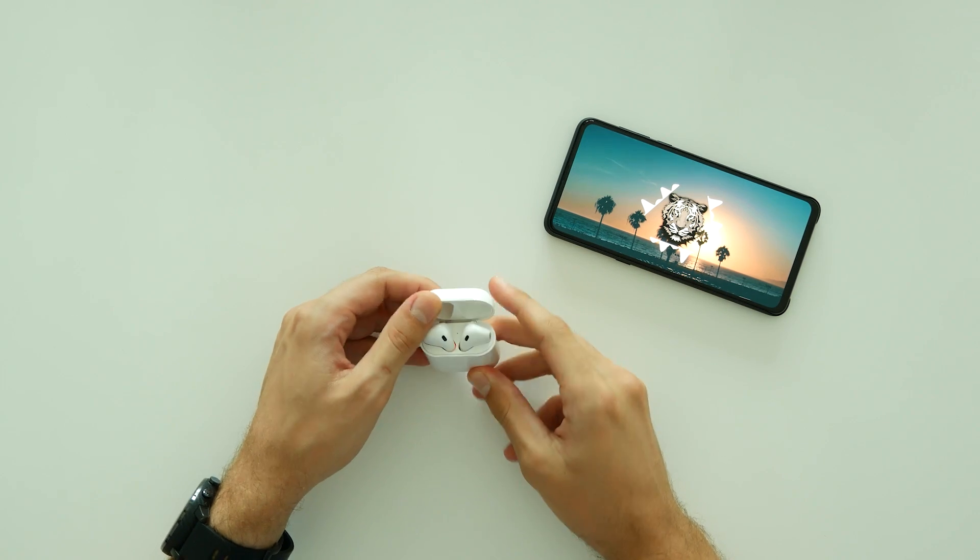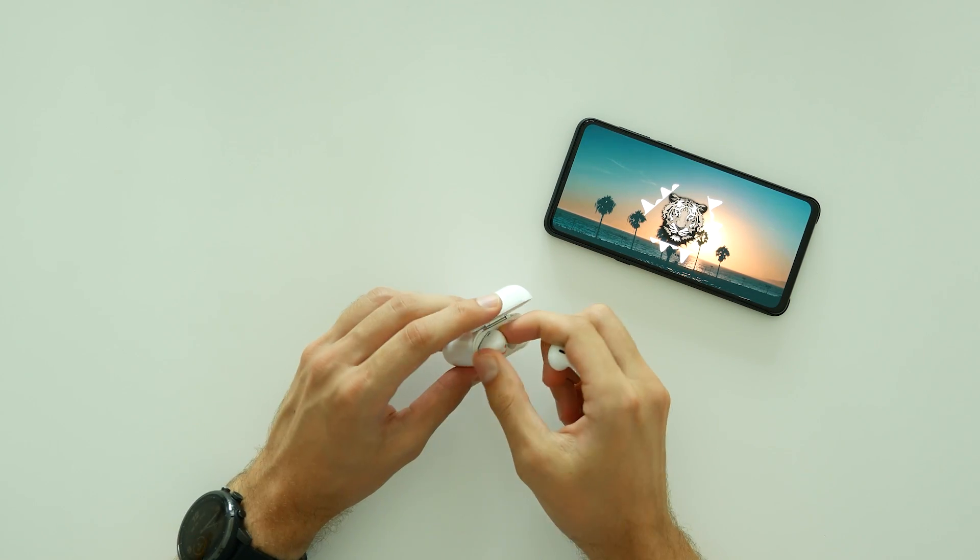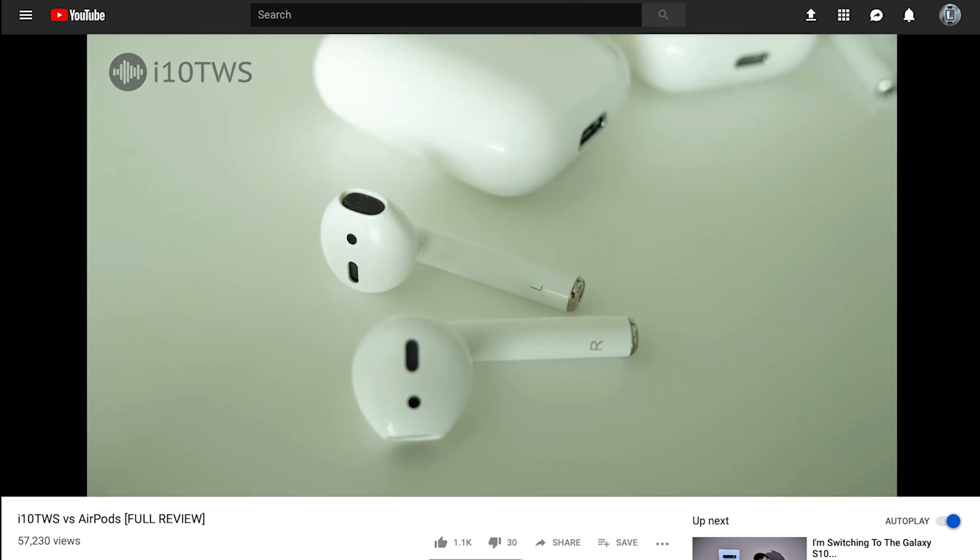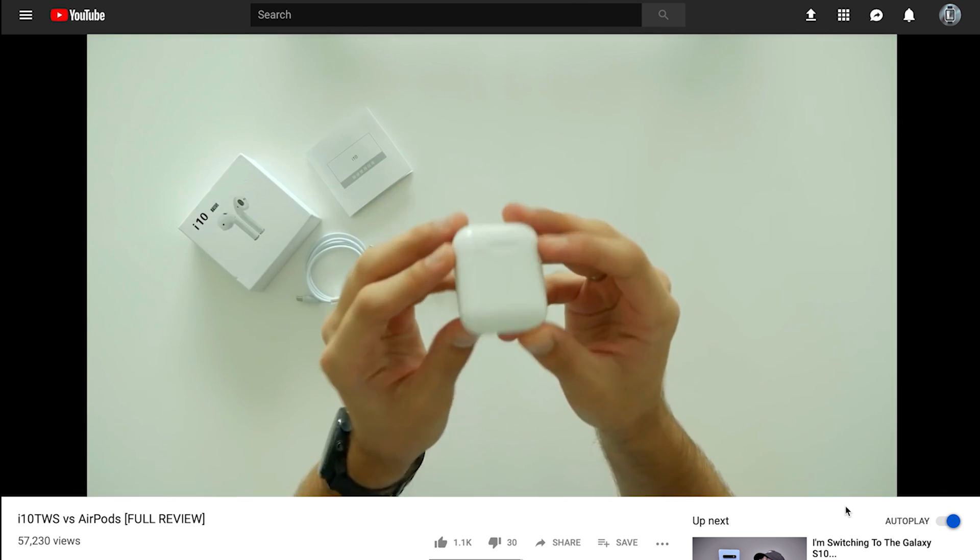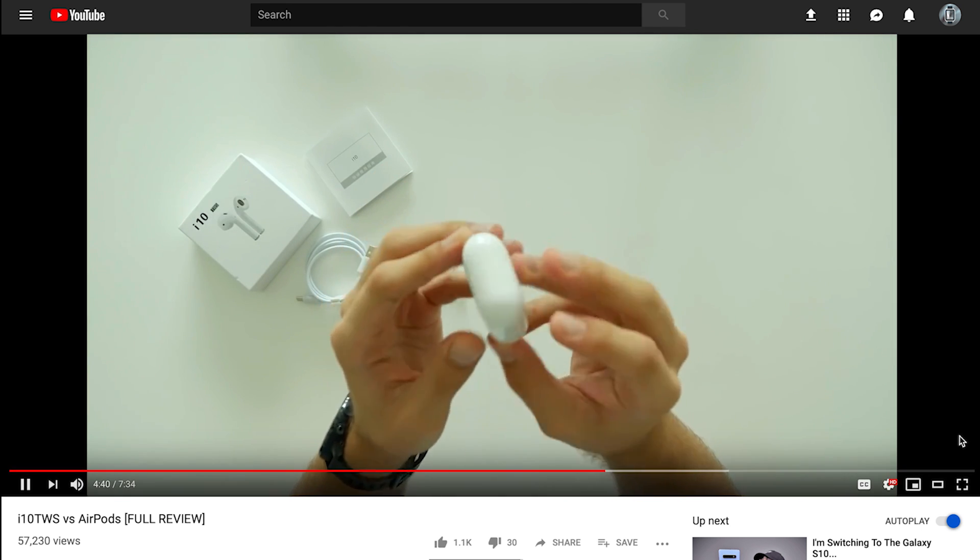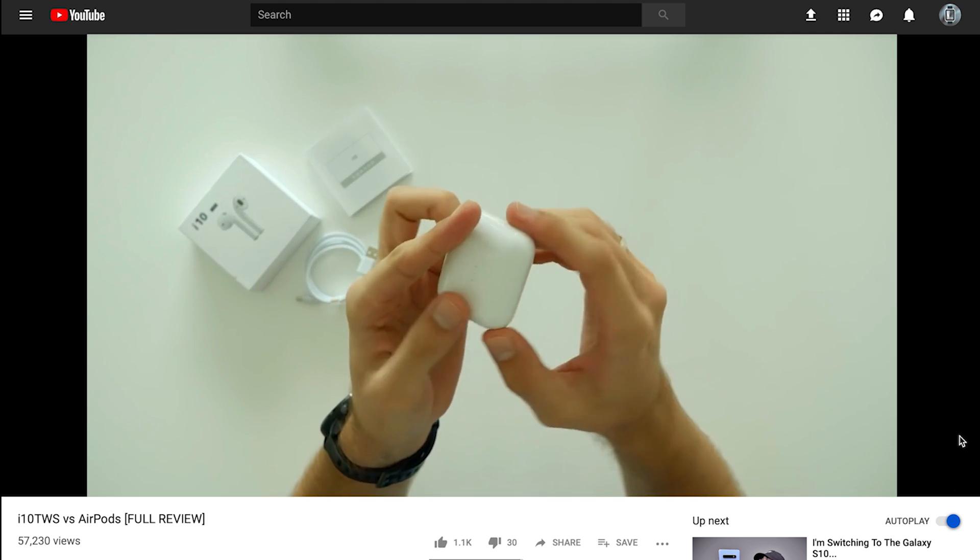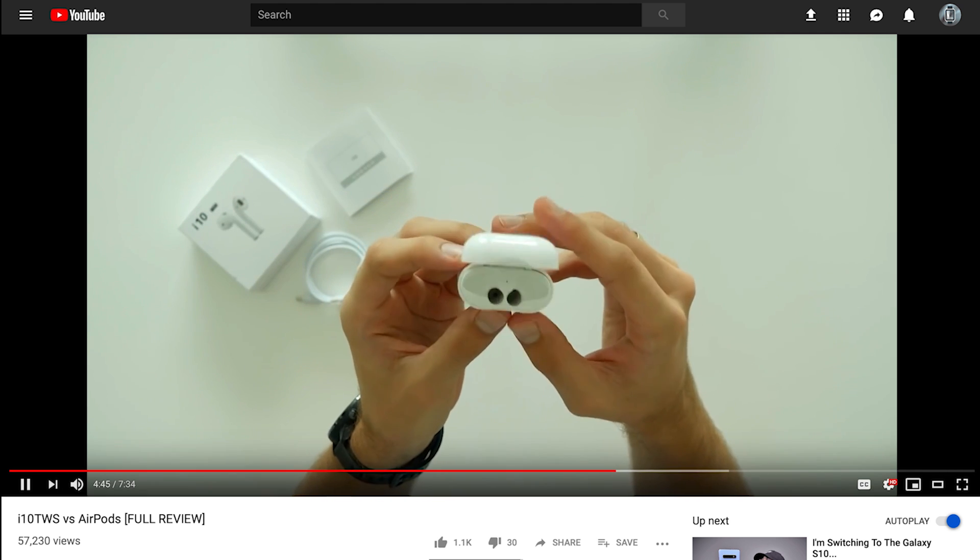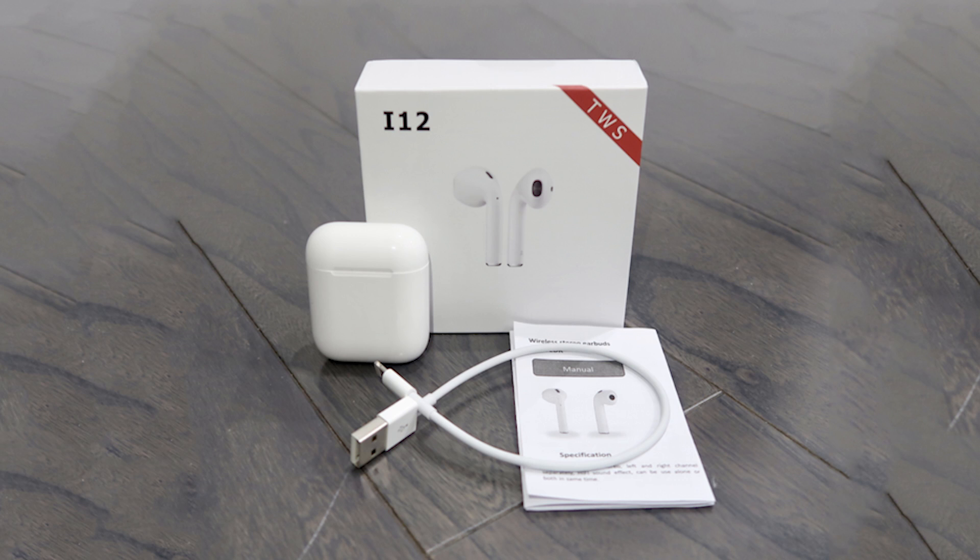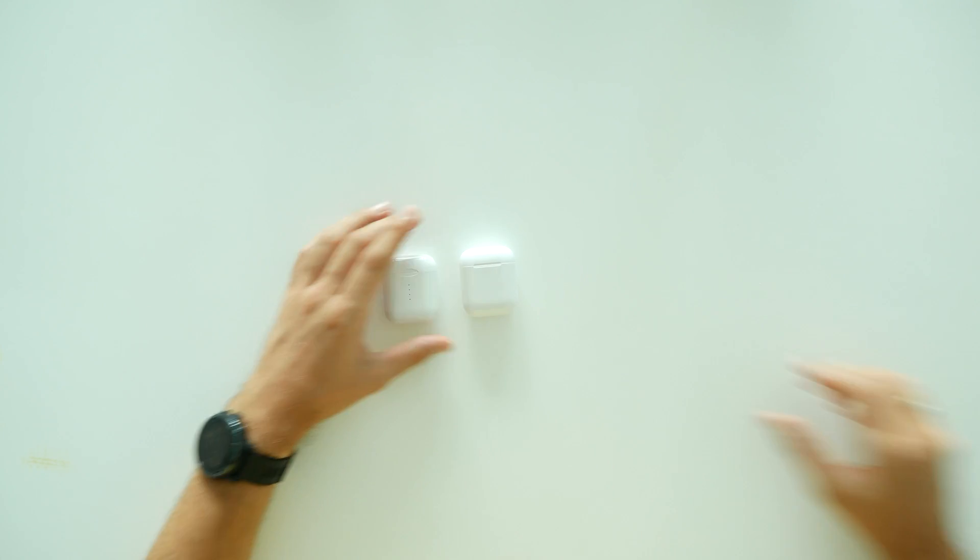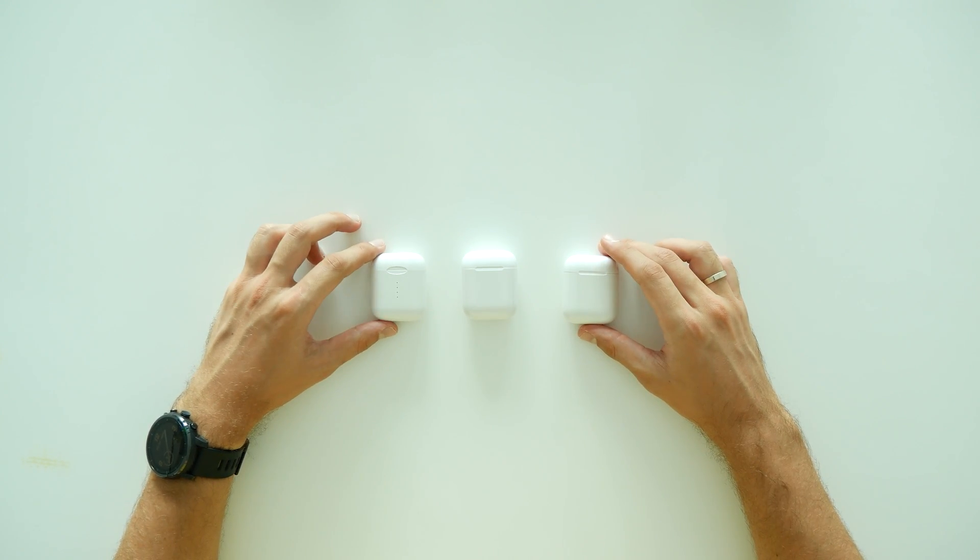I-12 TWS Bluetooth Earphones, the best Apple Earpods clone so far? Just a few months ago I released my comparison video between I-10 TWS and Apple Earpods. Meanwhile, Chinese manufacturers introduced two new models in the market – I-11 and I-12. Let's see how the latest model performs in comparison to the previous generation as well as original Earpods.